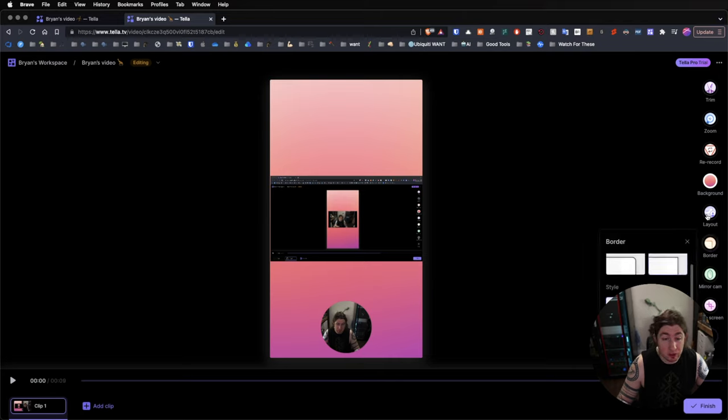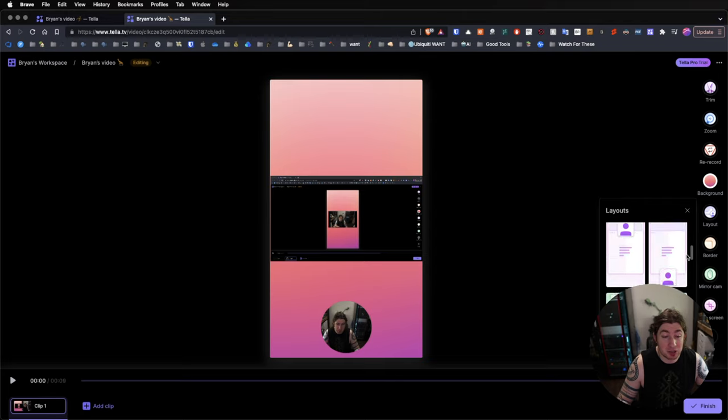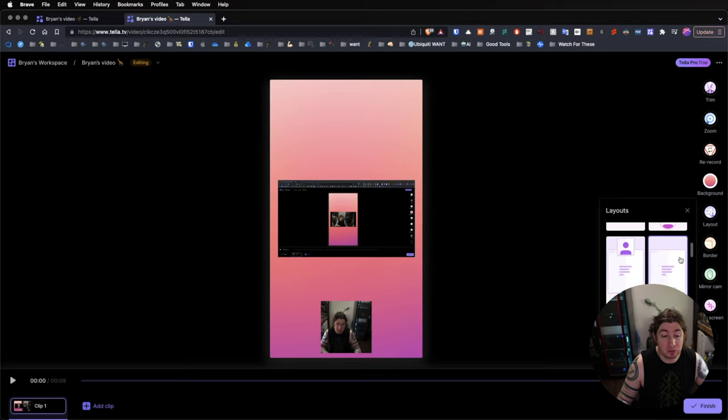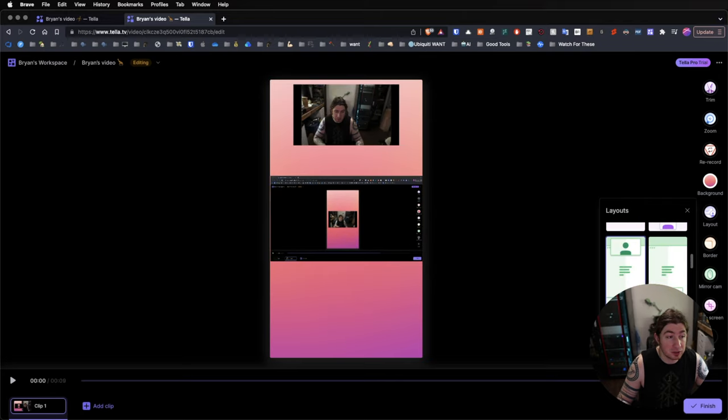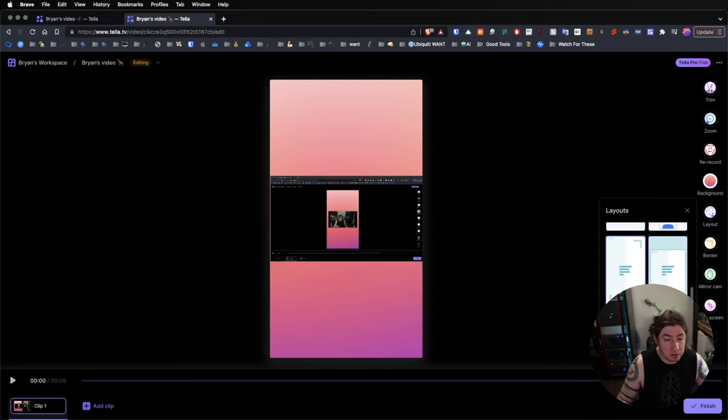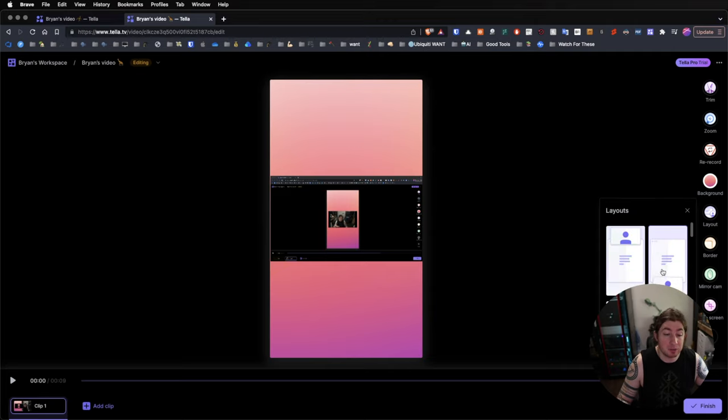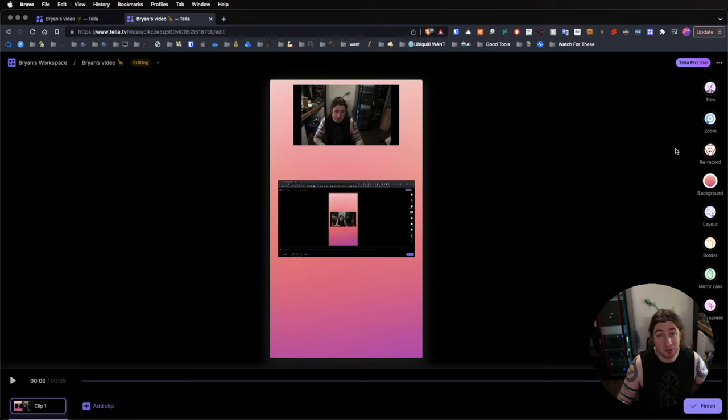And so, for the mobile view for layout, we can change the layout view for mobile. Let's say I want to do this one. I could do that. I could do this. I can change whatever I want the layout to be. So, this can be really handy for your mobile views and editing.